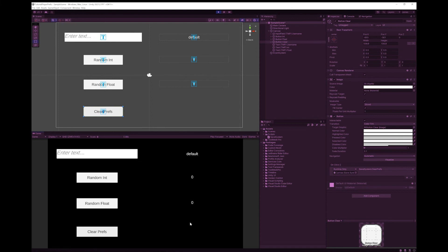Now one thing to note is it only supports string integer and float. So if you've got a different variable type, you'll probably have to use the string and then do some sort of conversion when you put it into the string and when you take it back out of the string. And that's really all there is to player preferences.